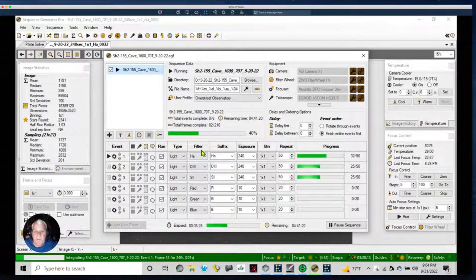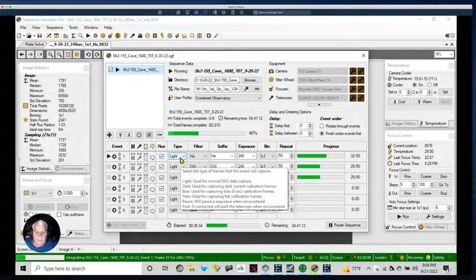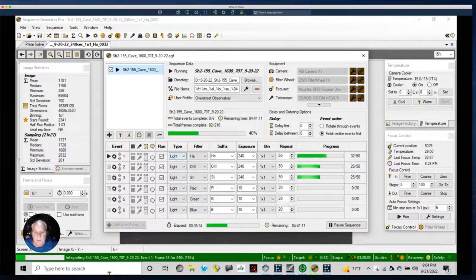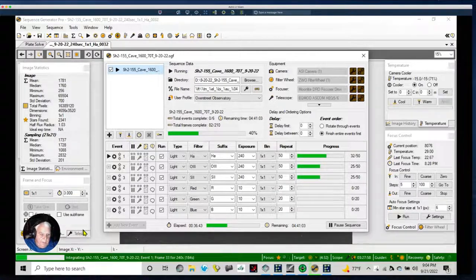I don't want the stars affected by noise reduction or curves, and I don't want to inadvertently oversaturate the stars while trying to lift colors out of the nebula. So I prefer to leave the stars out of the image, and the very last thing I do is package the image by putting it back together again — like Humpty Dumpty. Let's go back out and see what Saturn is doing.